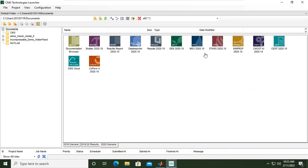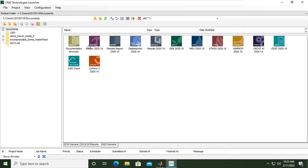Okay, so we are now in CMG Technologies Launcher. Here with Builder we can create the reservoir model, and then we will run the simulation using either GEM or IMEX.